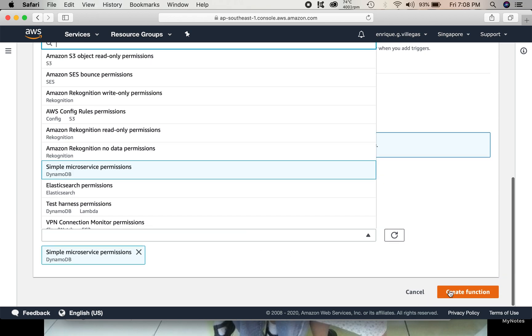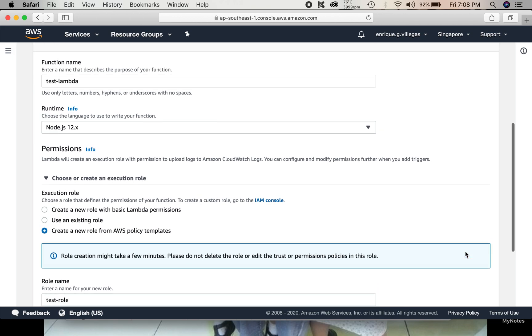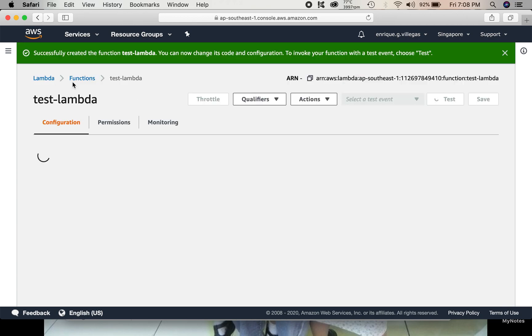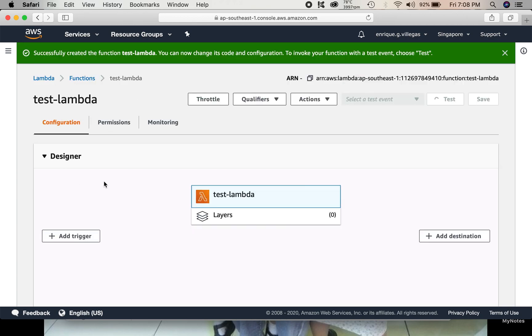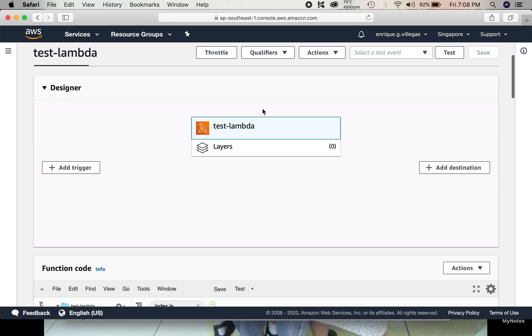Then, create function. So we expect to create this test Lambda function. Okay. So this is our test Lambda function.